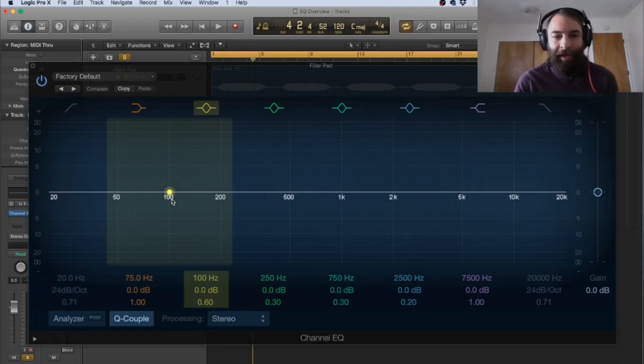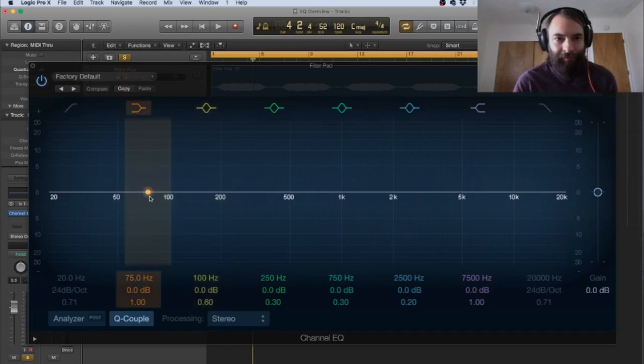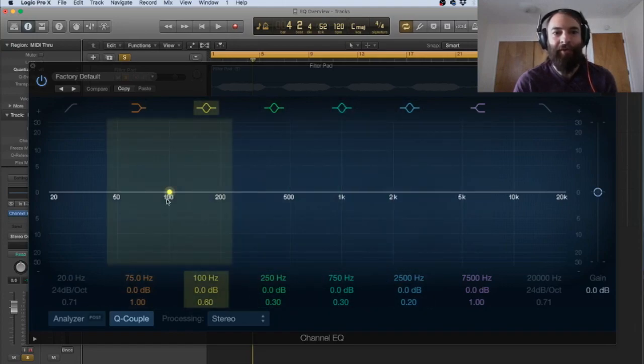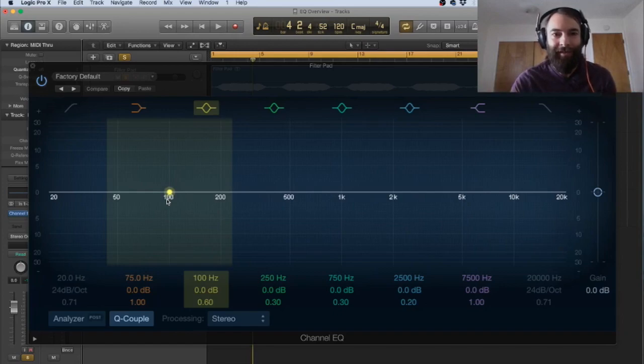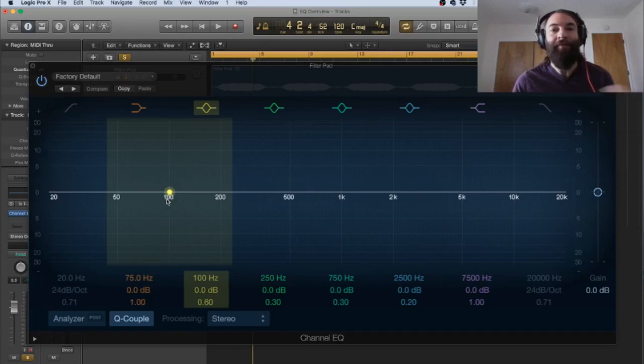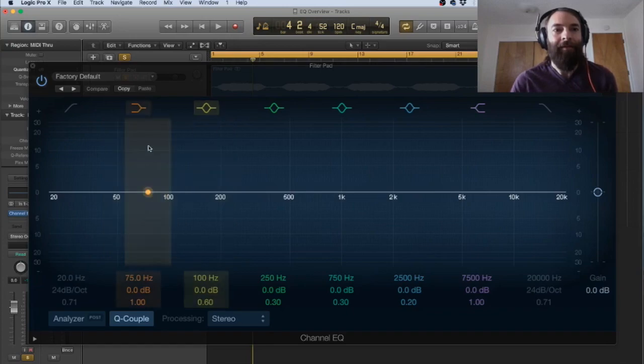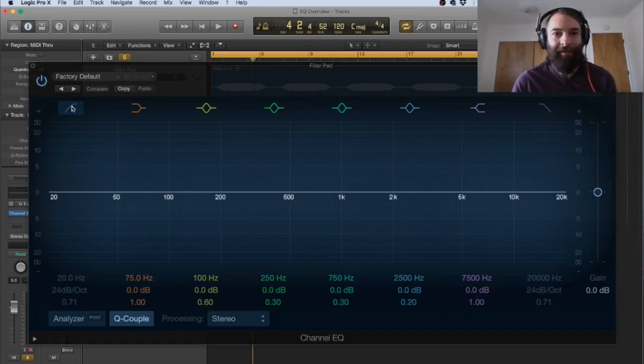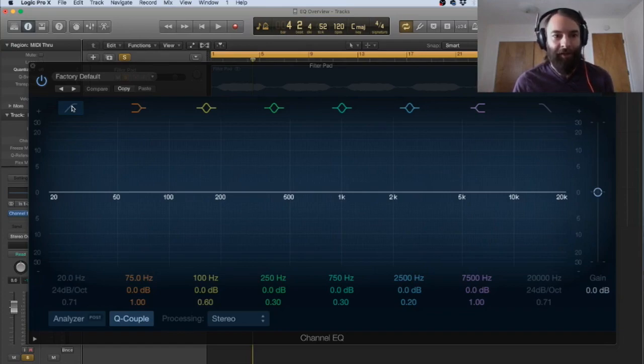Now in the Logic EQ, this is also a graphic EQ because we're able to see the shapes that we are creating and the shapes that we're going to use to affect our sounds.